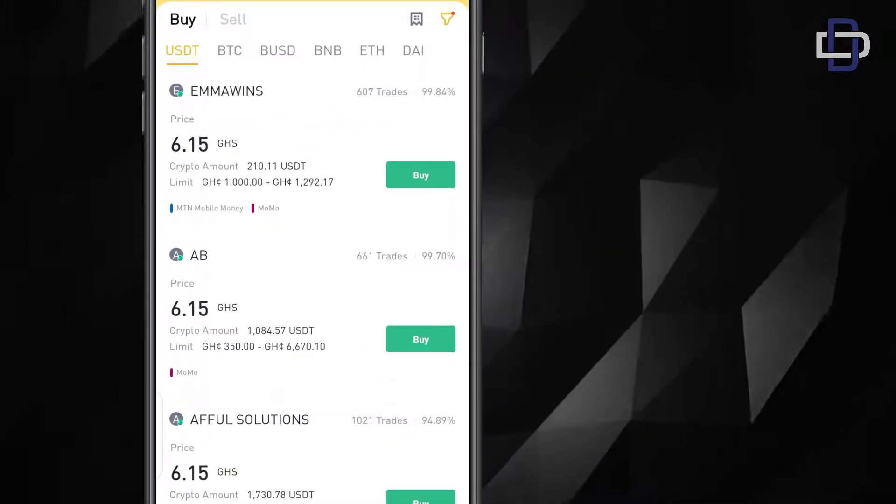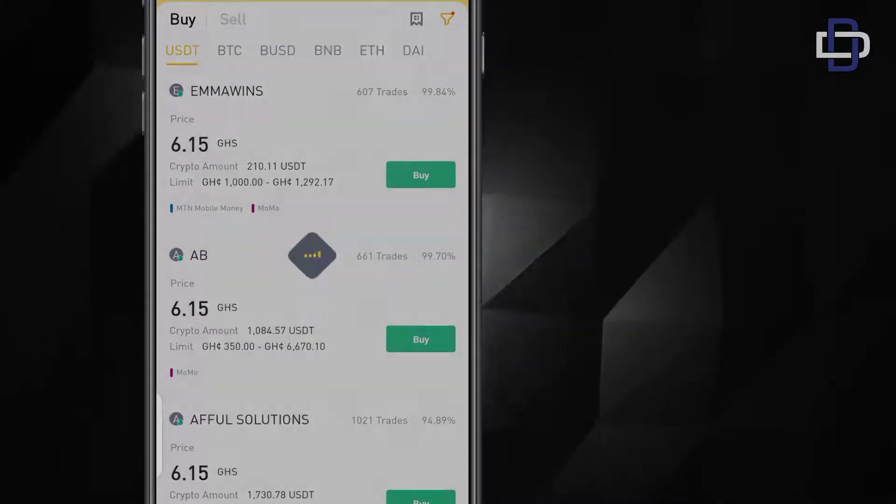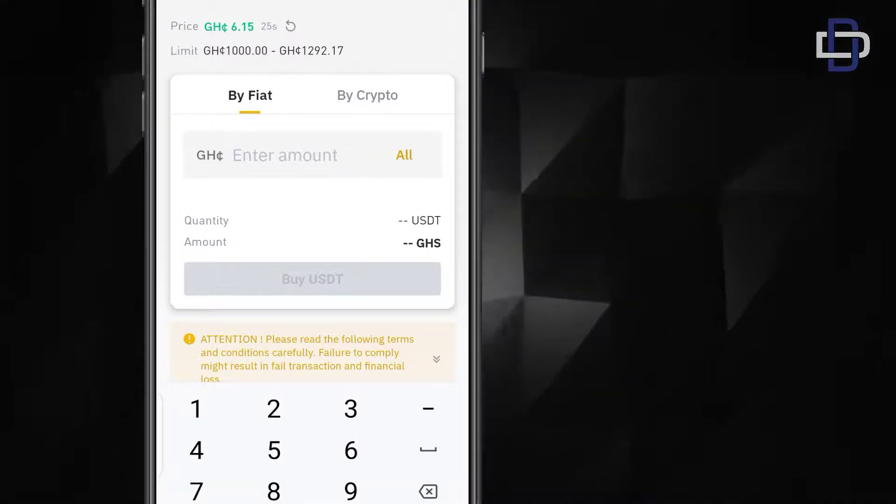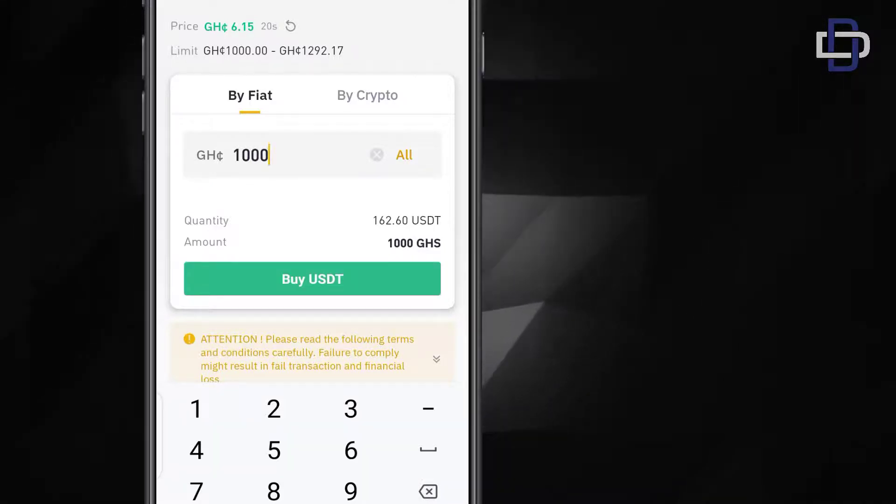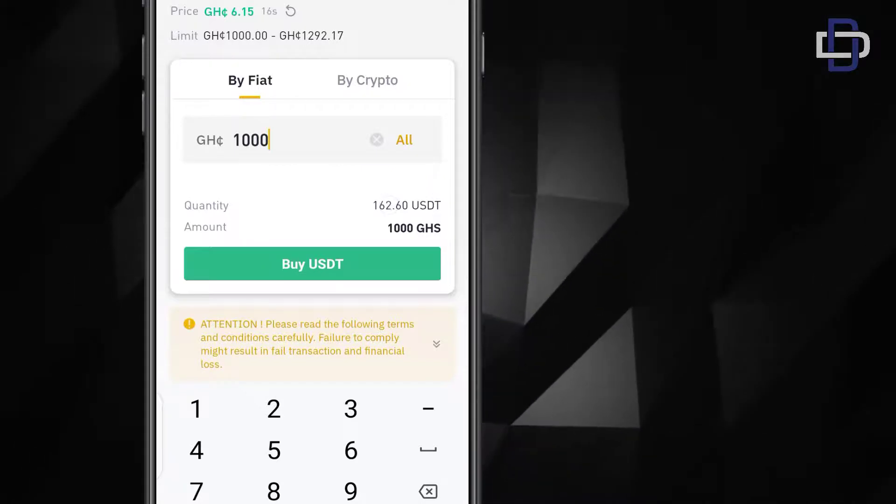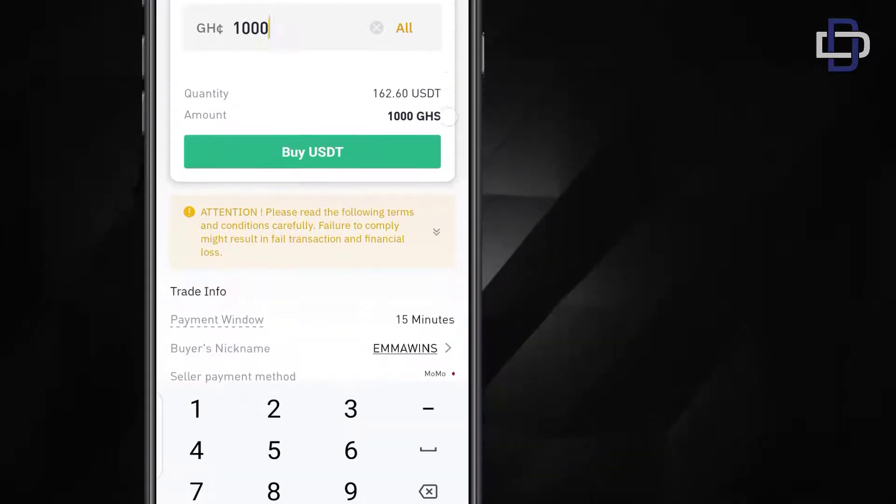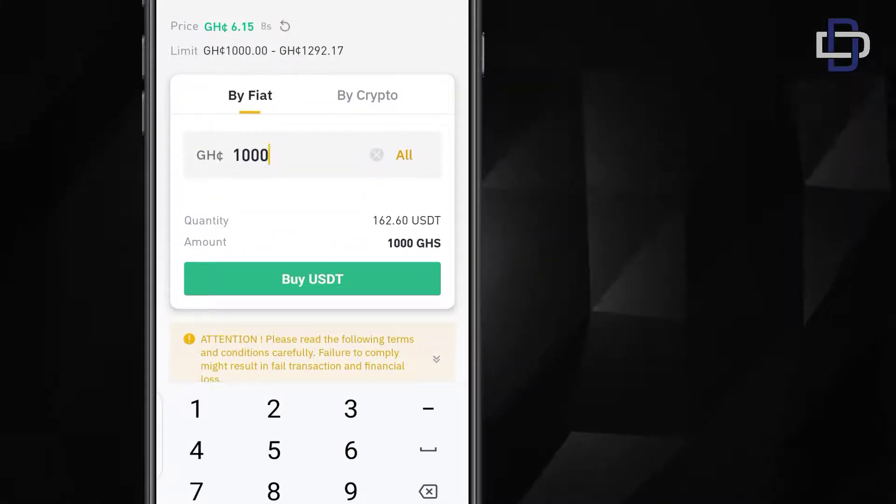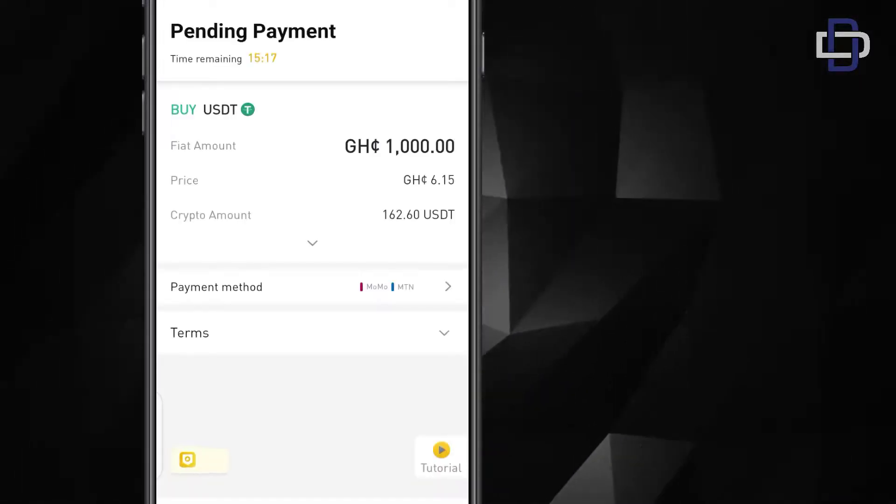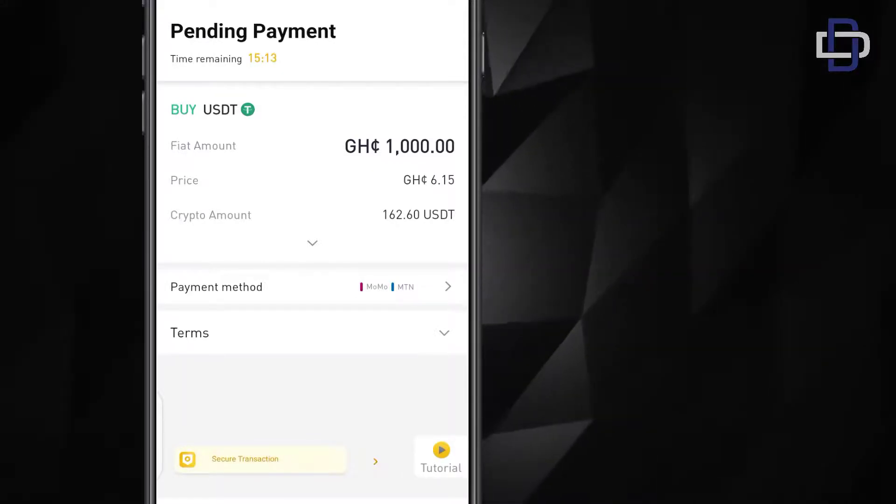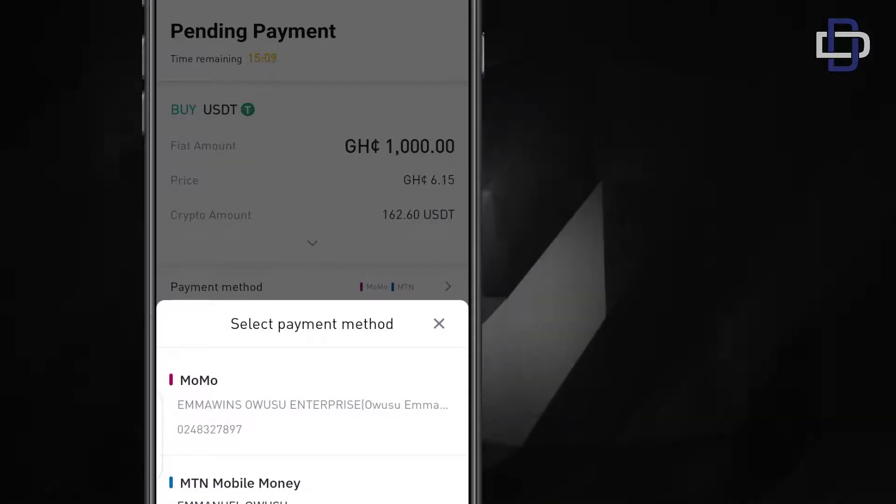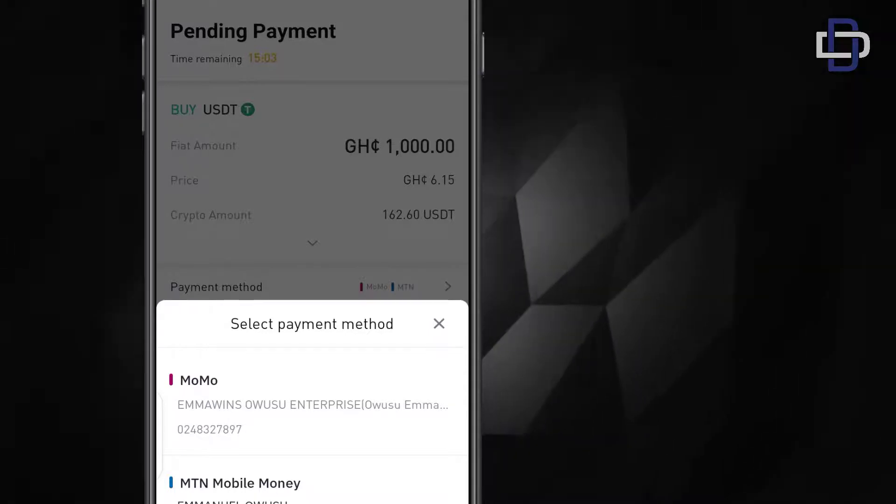Now you just click the first name because mostly the first name has the best rate. How many Cedis do you want to give him? You give him 1000 Cedis, the one in your wallet. When you give him 1000 Cedis in exchange he'll give you 162.6 USDT. Once you slot in 1000 Cedis you just click on buy USDT. You click on buy USDT. Now when you click on buy USDT you see payment method. You click on payment method. Now you'll see momo, his momo name is MTN mobile money name or his momo name, they are same thing. You can just click any one of them.